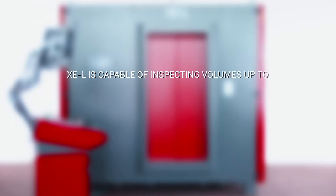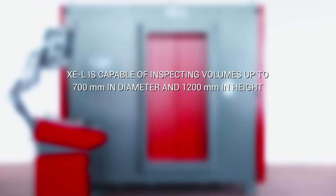XEL is capable of inspecting volumes up to 700 mm in diameter and 1200 mm in height, which can be increased upon request.